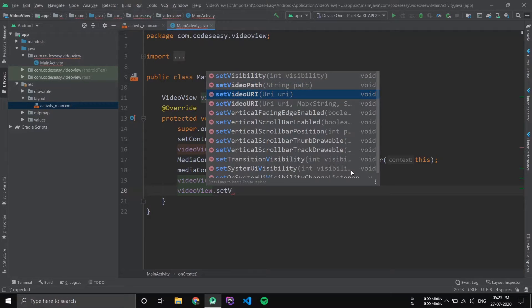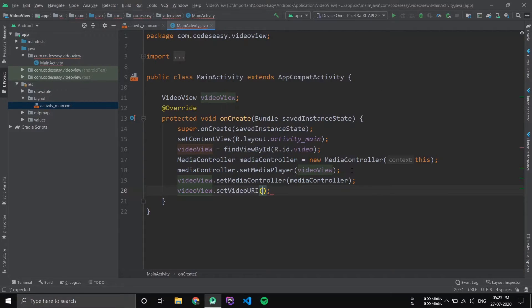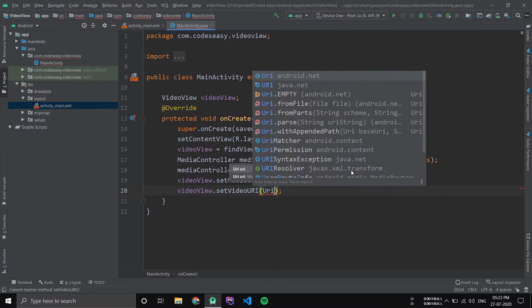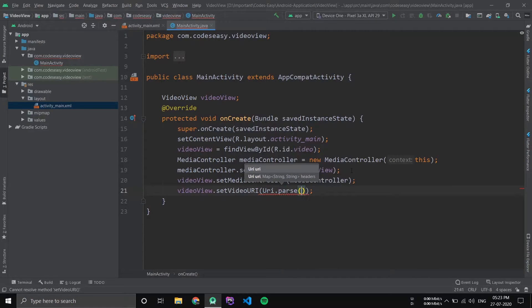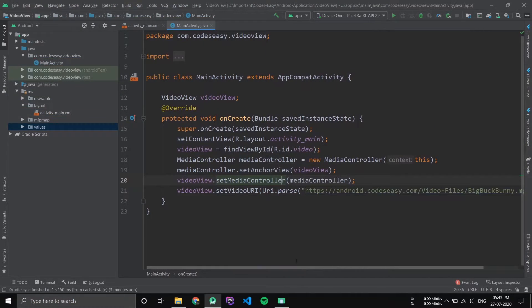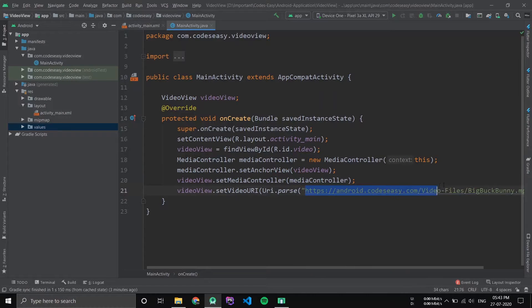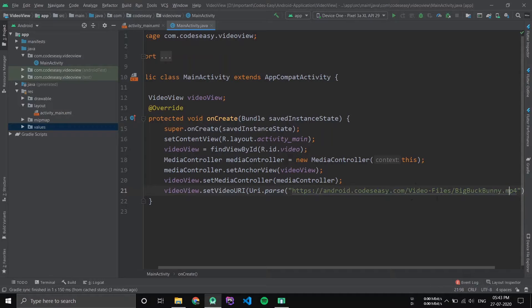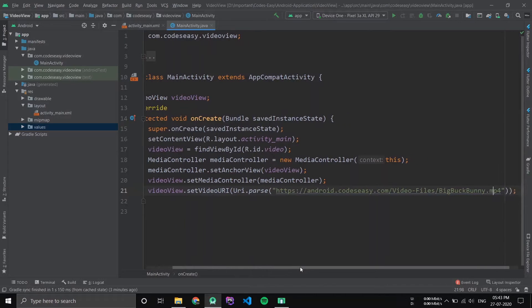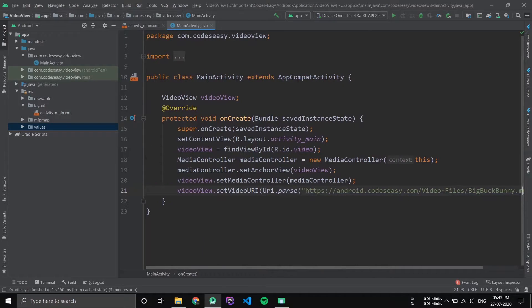Now set the VideoView. Right now this will load the video from the internet from this URL, and instead if you want to load it from the raw folder...